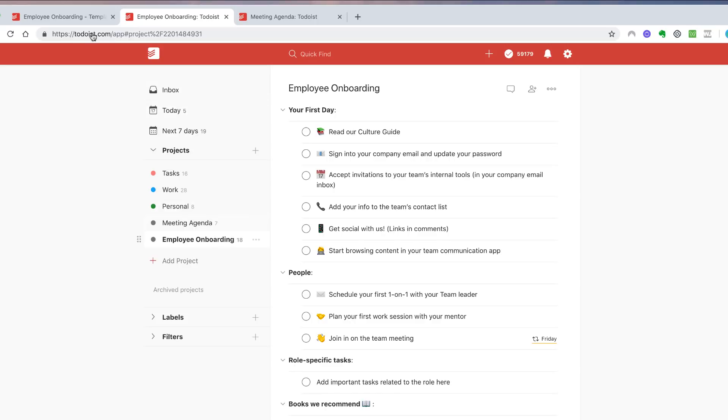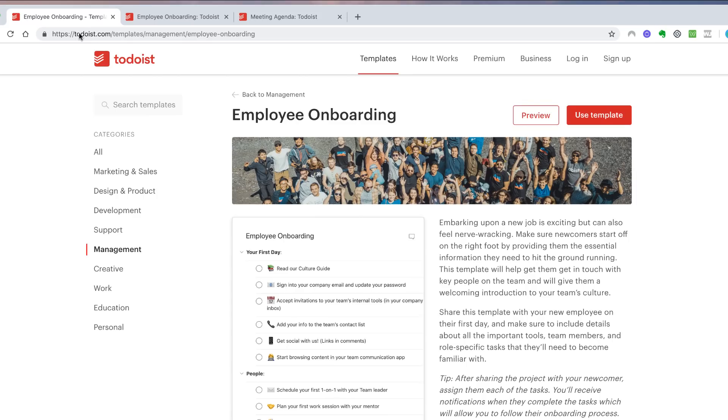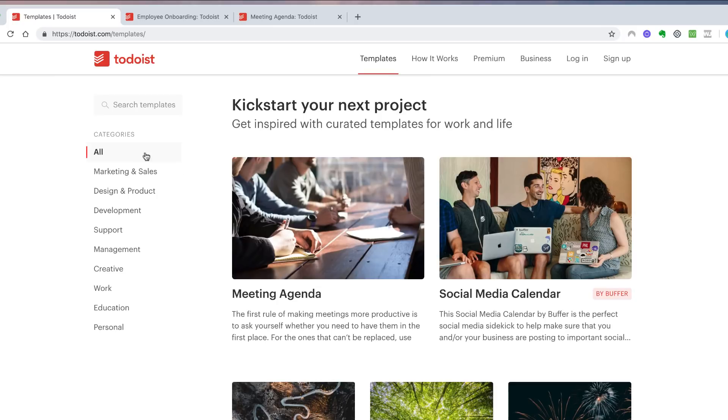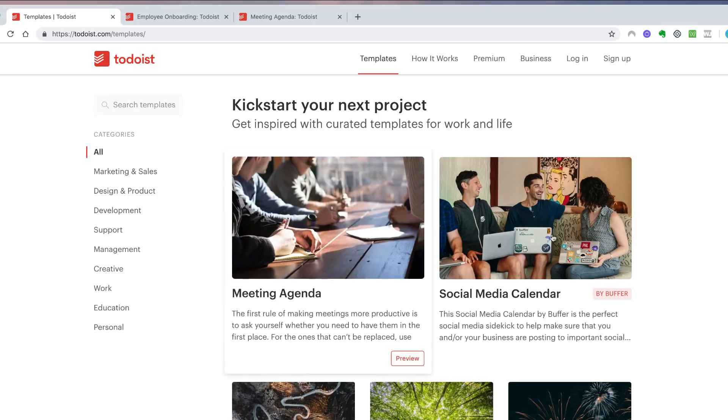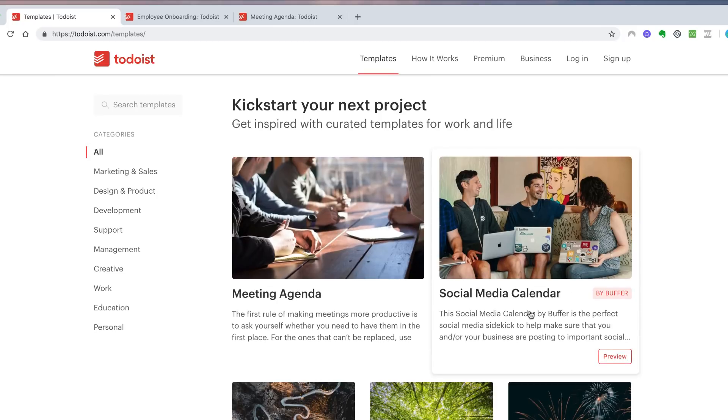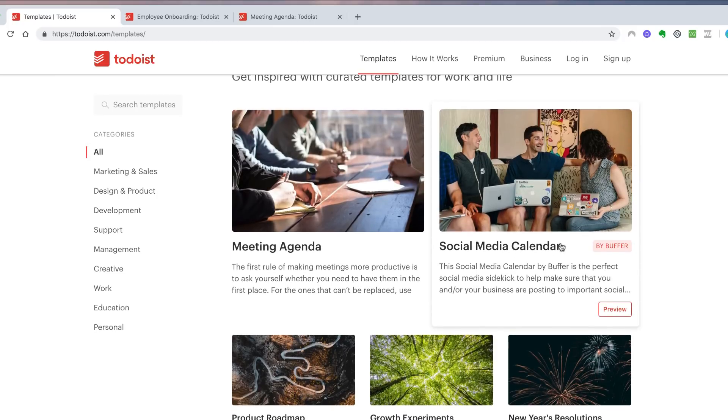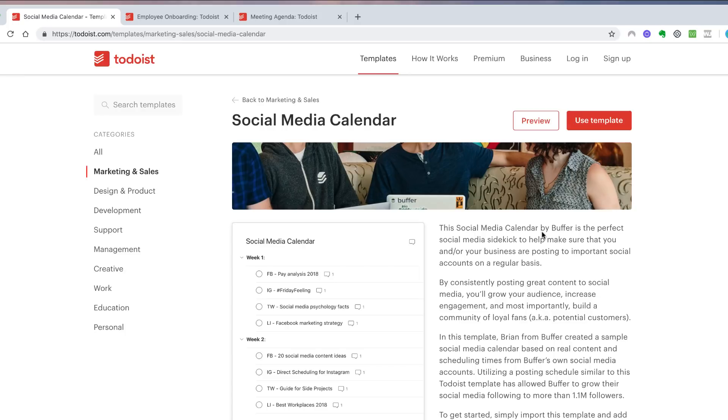You can access it at todoist.com/templates. You can find everything there, and there's a really cool one as well that the Buffer team have created, which does give you a sneak peek of what they plan in the future.